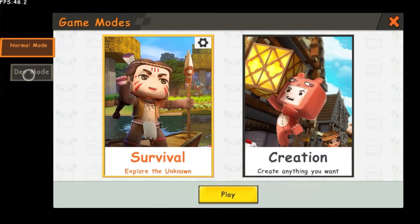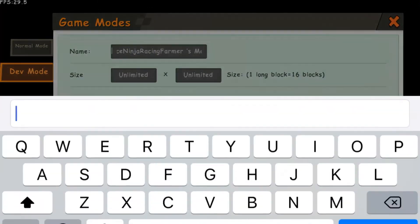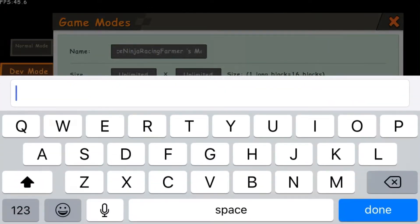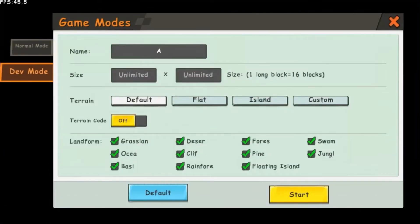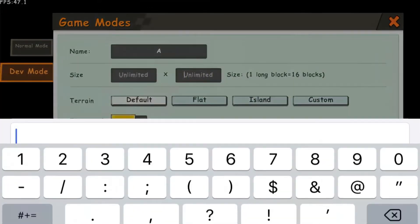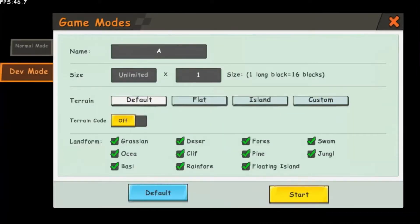First, tap on the Dev Mode tab. Then give your world a name. You can also choose a custom size for your world. Multiply whatever number you input by 16 — that will be your world size.